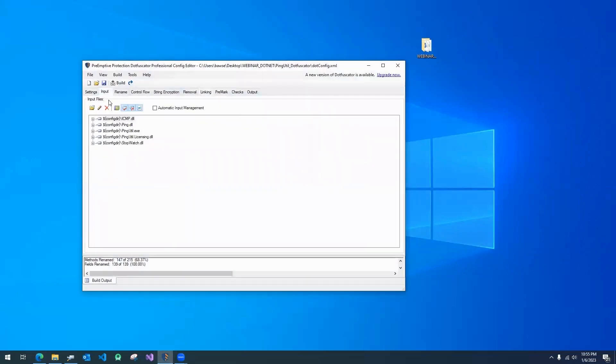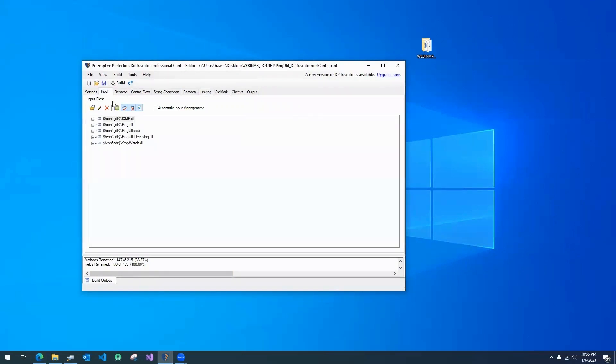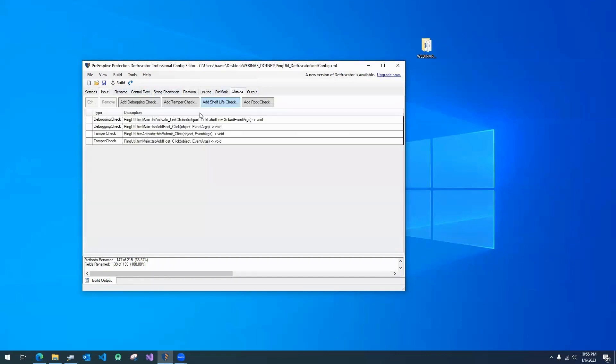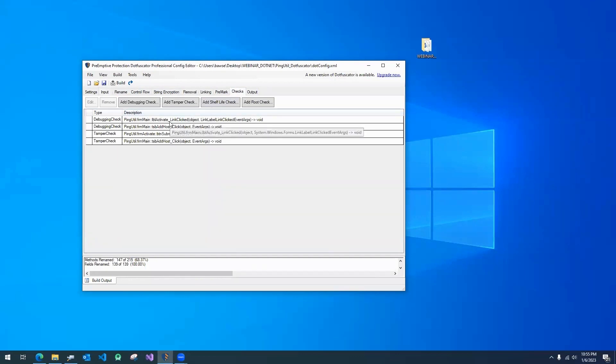To protect the application, I'll run Preemptive's .obfuscator for .NET. I'll apply Rename, String Encryption, and Control Flow Obfuscation. I'll apply Tamper and Debugging Defense to defend against unauthorized debugging or tampering with my application.